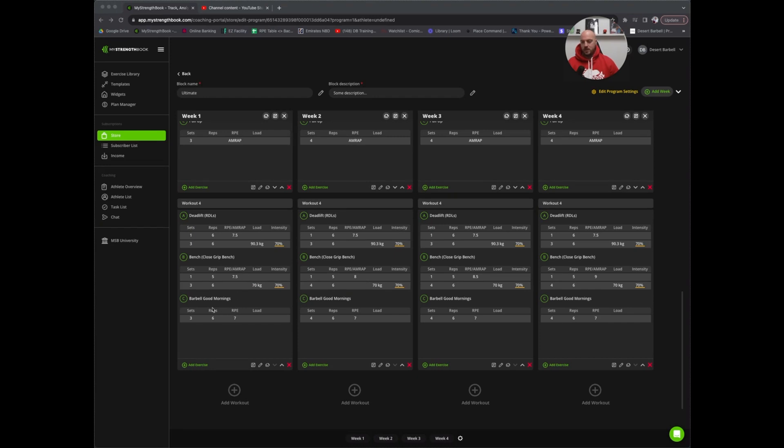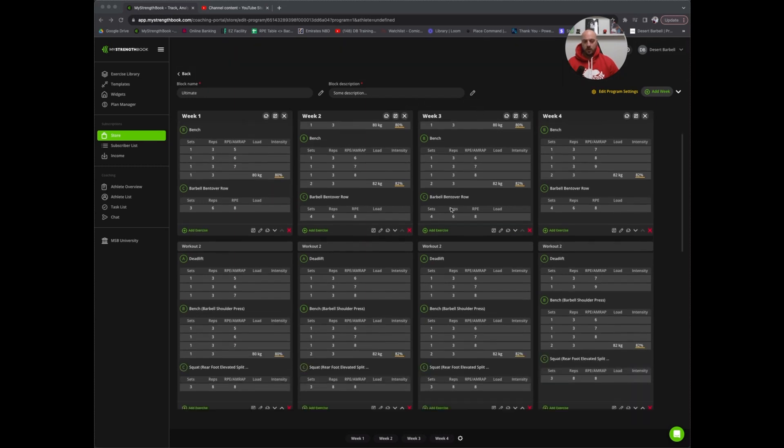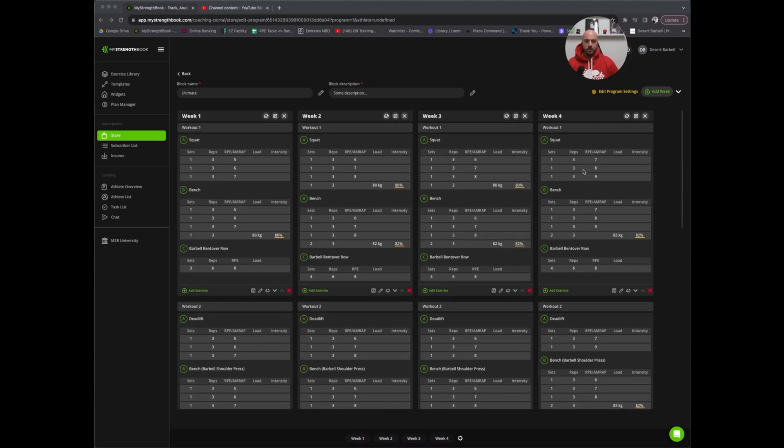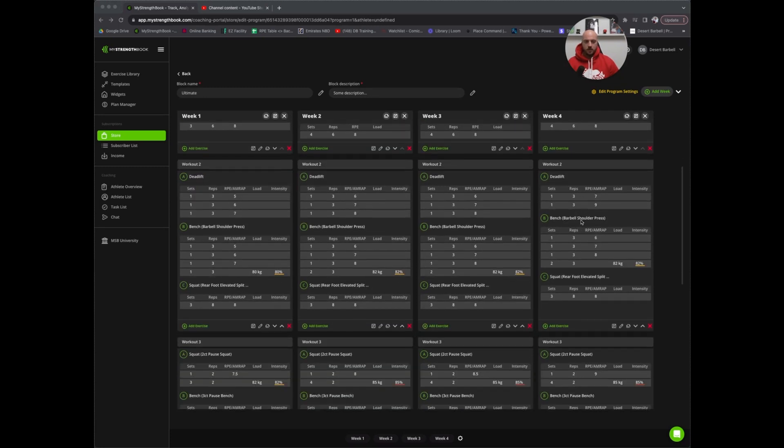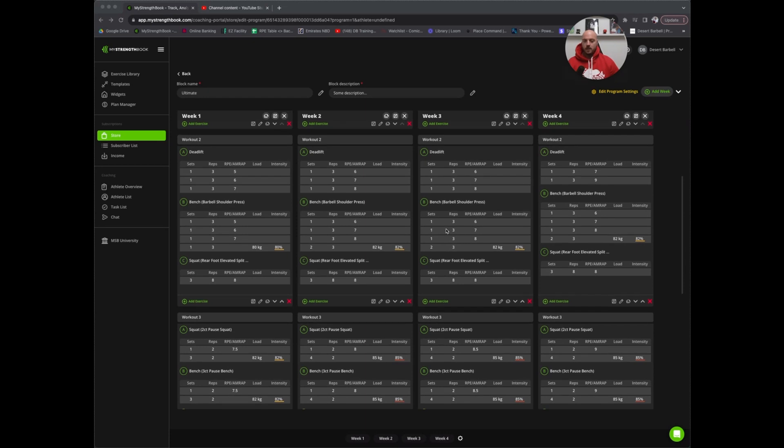Looking as the program progresses, you can see the RPE increases. Week two remains the same as week three, and then increases in week four with a slight reduction in some of the volume. So you see squat, you take away the backoff set. Deadlift, it's just two sets, so the same pattern as the initial block. This is basically the overview of the program.